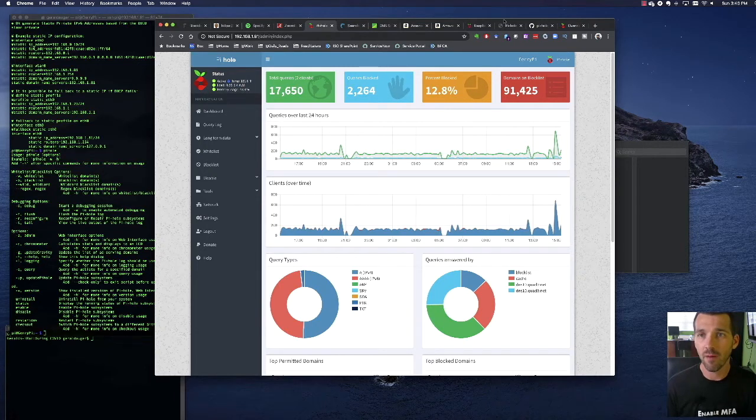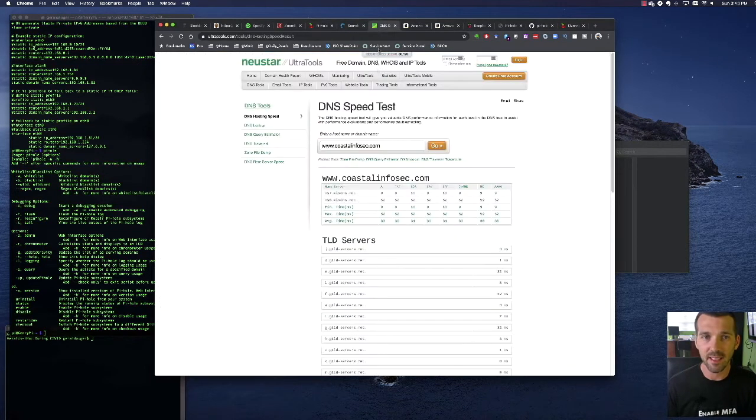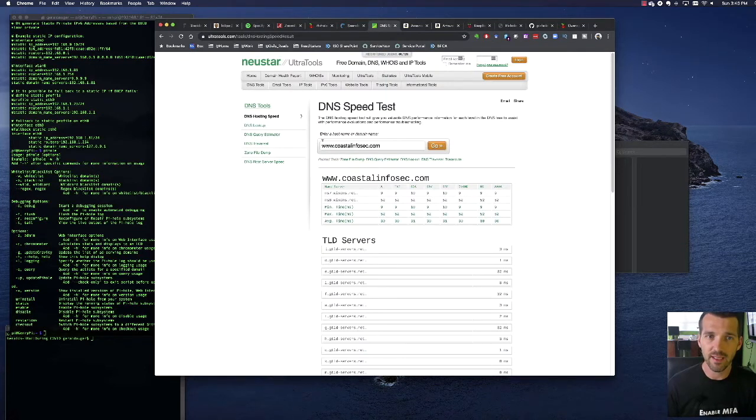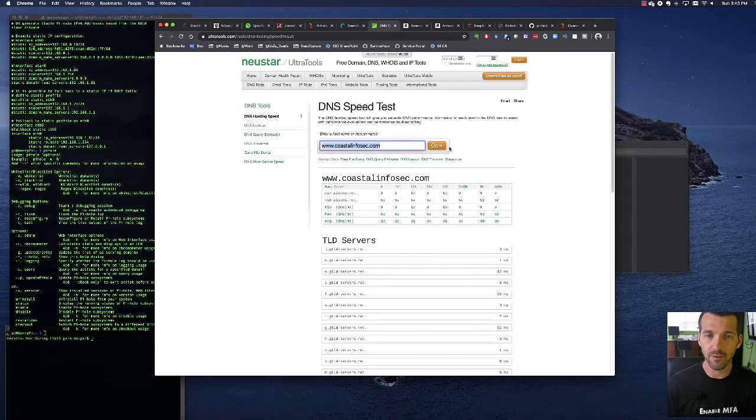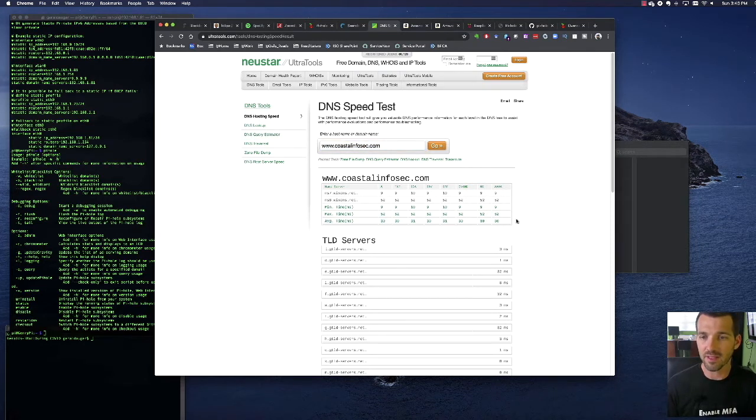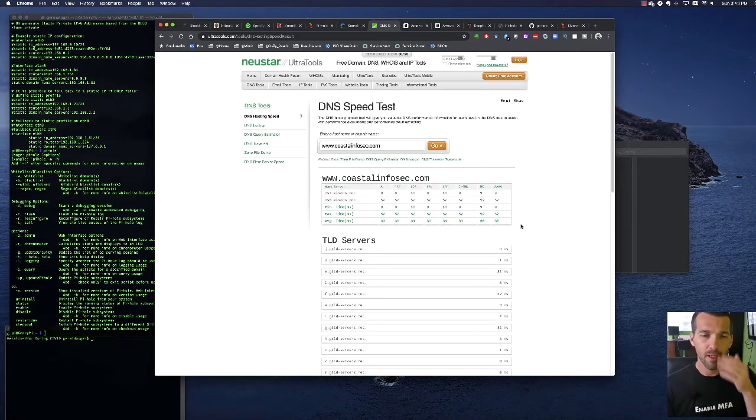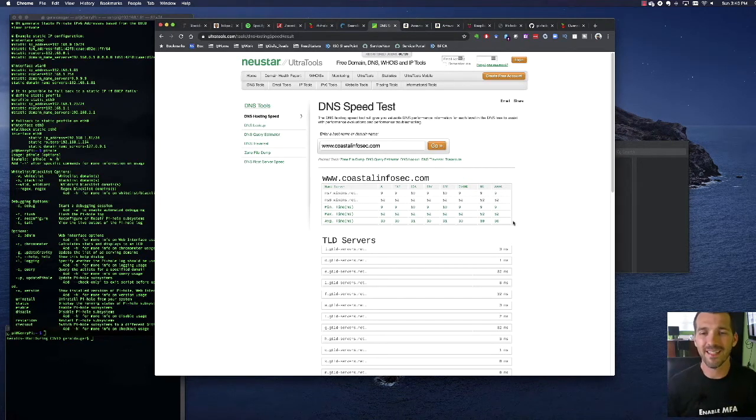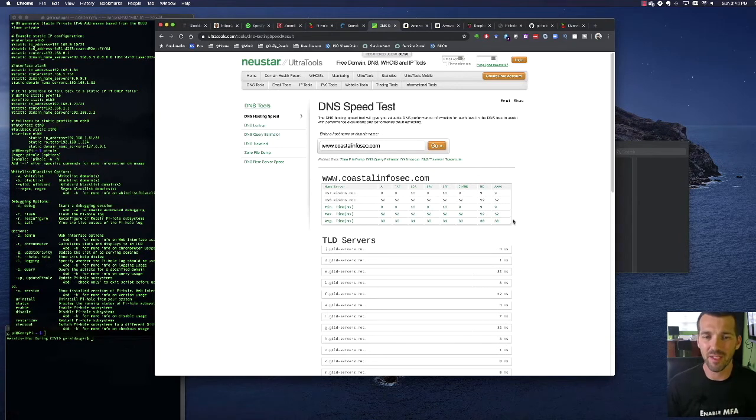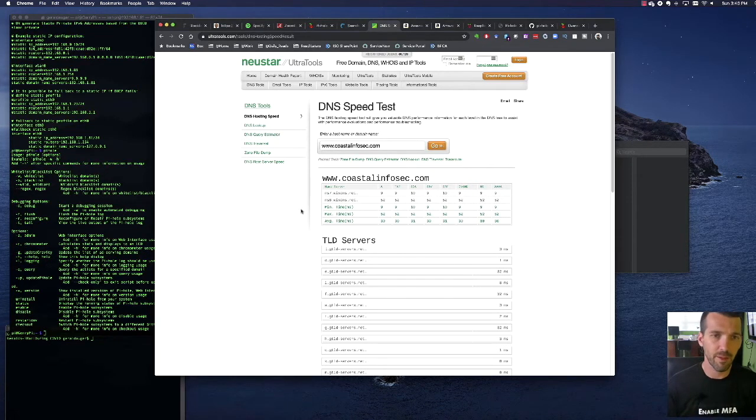Also, when I was testing this, I went to a DNS testing tool. It's ultratools.com and I just put in a website. This is my company's website and ran it and you can see the average time was in the 30 milliseconds. So the additional step or hop for the DNS resolution really isn't that much of an impact for end user experience being negatively impacted.